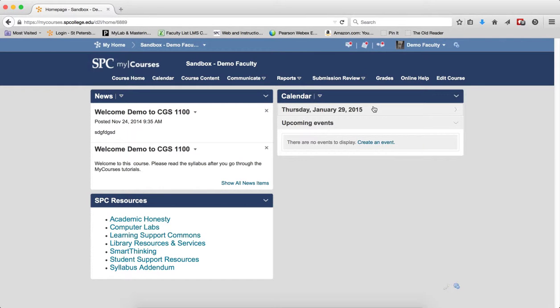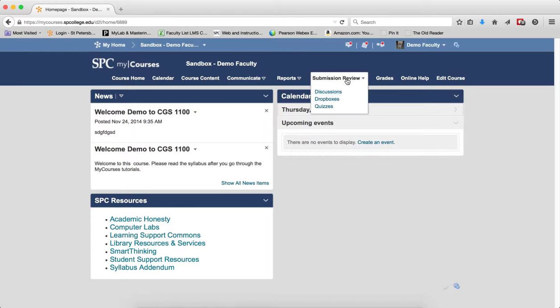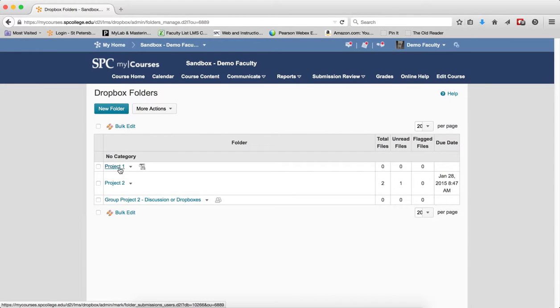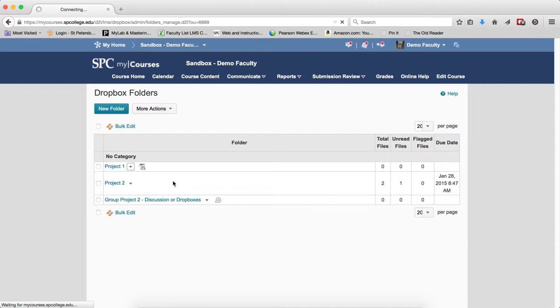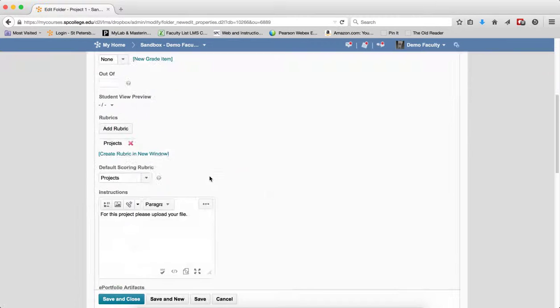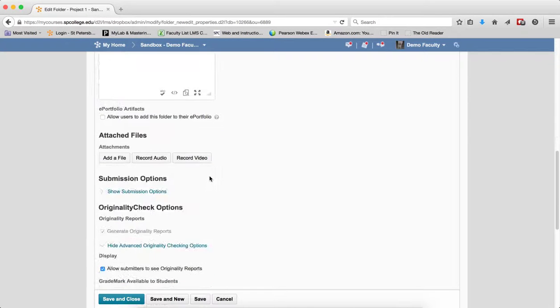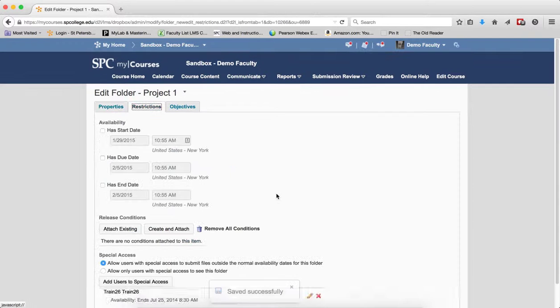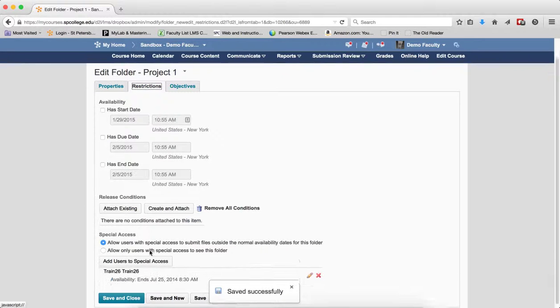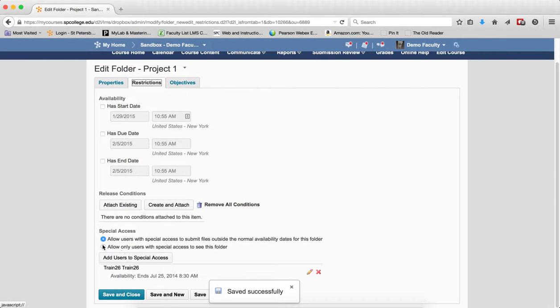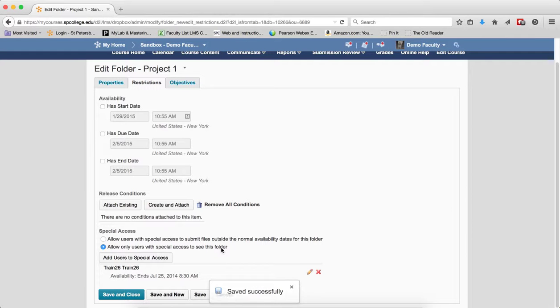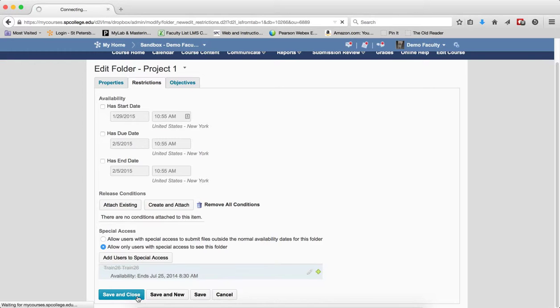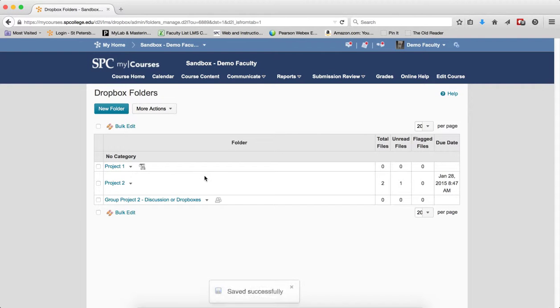There is a tutorial on how to hide a drop box, and I'll just go through it very quickly. It is a workaround where you go and edit the folder. Essentially what you do is you go to restrictions, and you click allow only users with special access to see this folder. And I make sure that I don't have anybody with special access, and I click save and close.